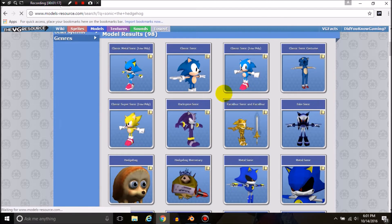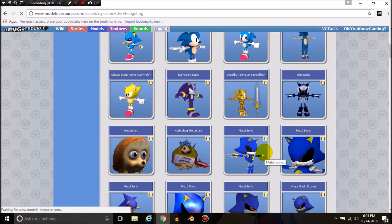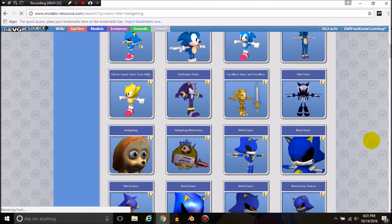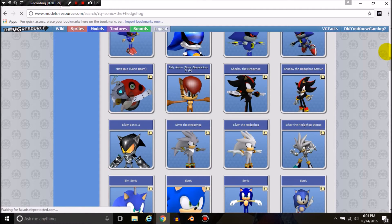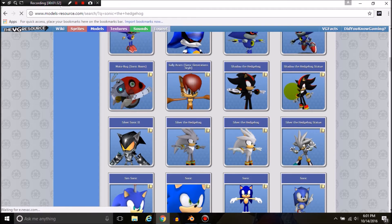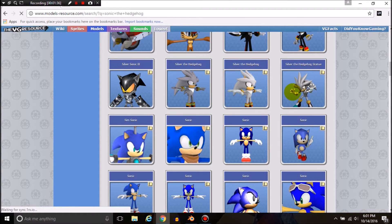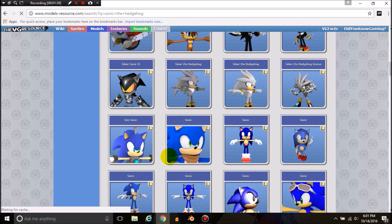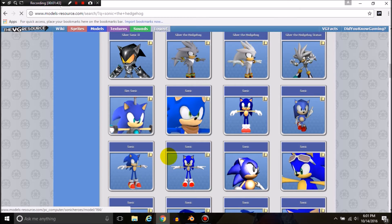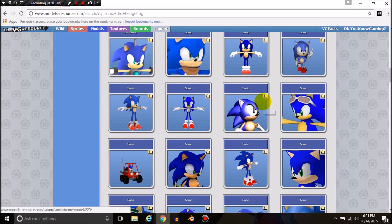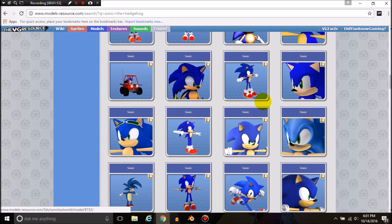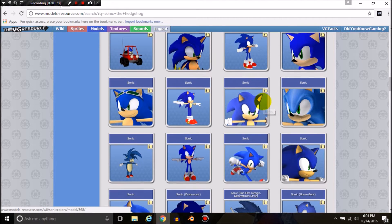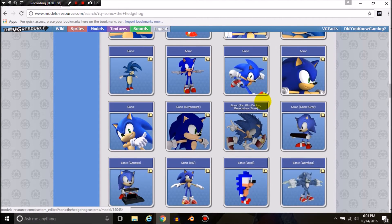This place has a lot of models, seriously it's crazy how many models this place has. A lot of these are rigged, but some aren't. You want to find a rigged model because if you don't, you will have to rig it yourself, and that might be a massive pain in the ass.